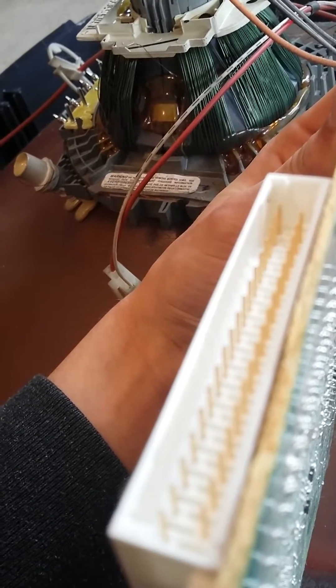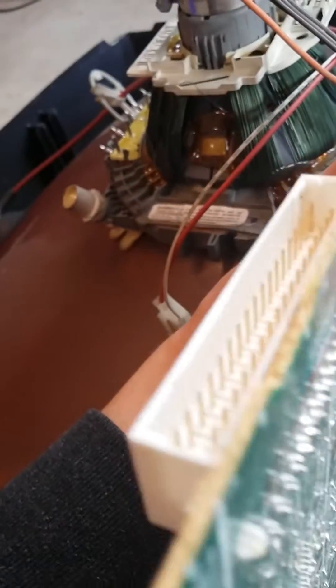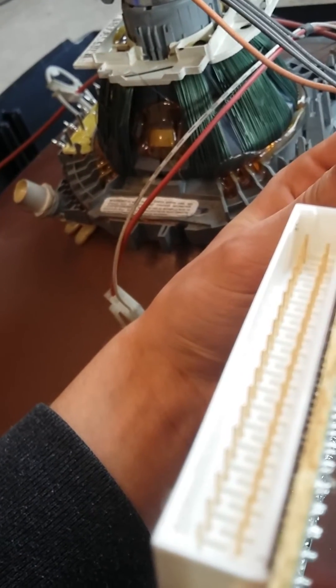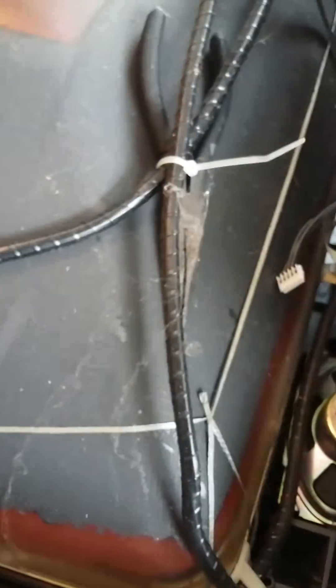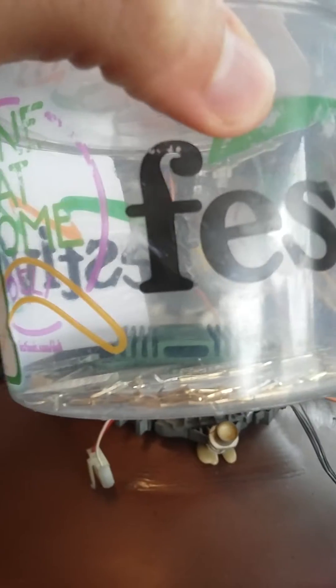When you're scrapping these cathode ray tube monitor TVs, be on the lookout for these gold pins right here, because I got a collection of them that I'm taking from computers.